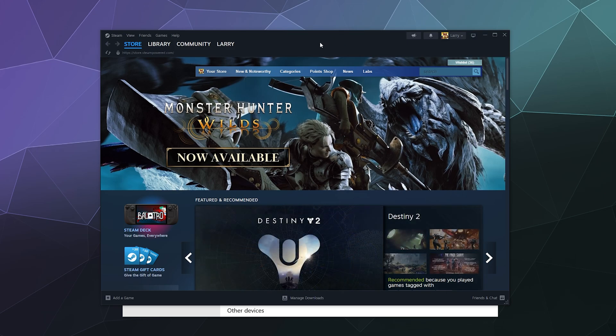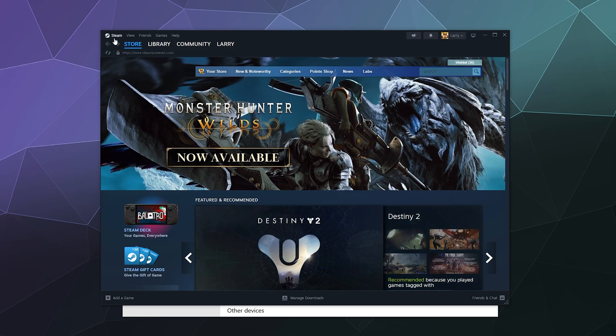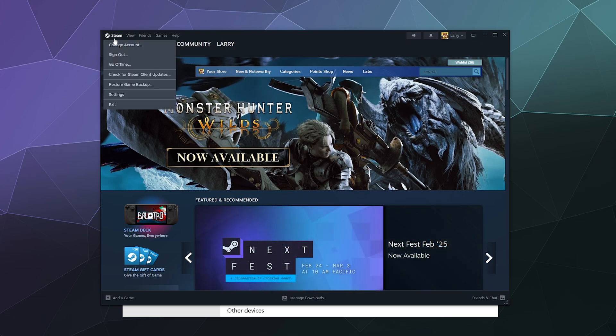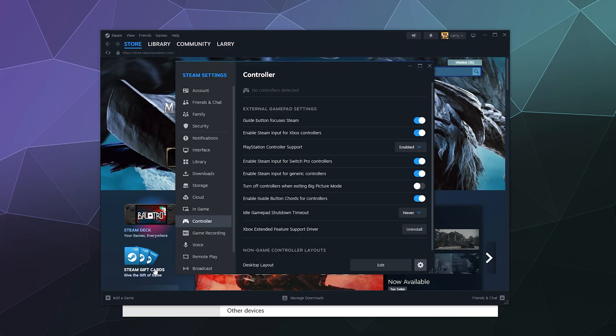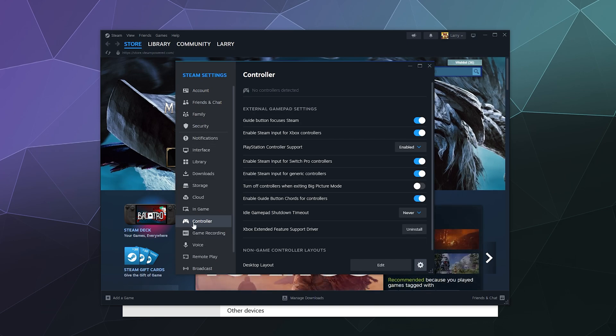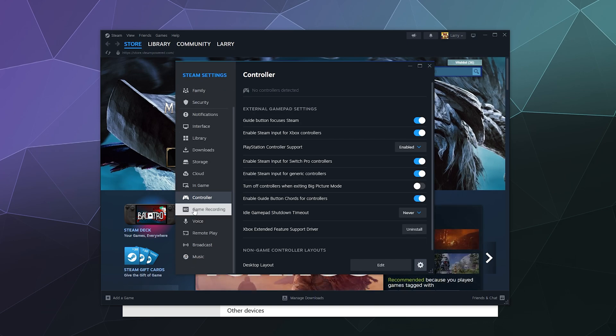Open up Steam and make sure it's up to date. From here we're going to go to the Steam logo in the upper left-hand corner, click on that, and then click on Settings. Once your Settings window is open, you should have a bunch of different tabs on the left-hand side.